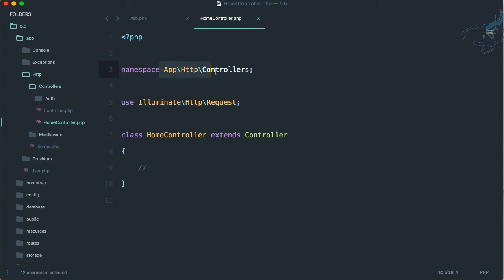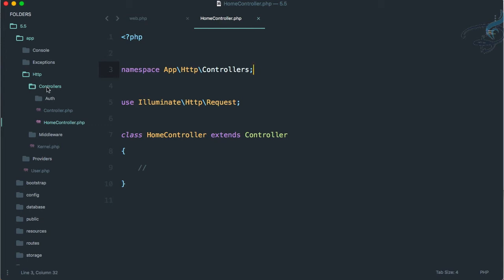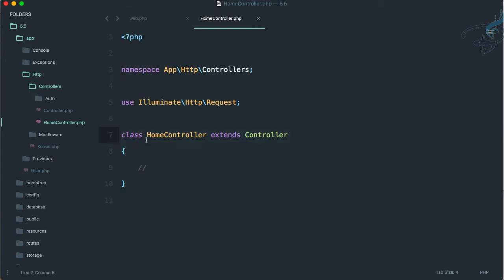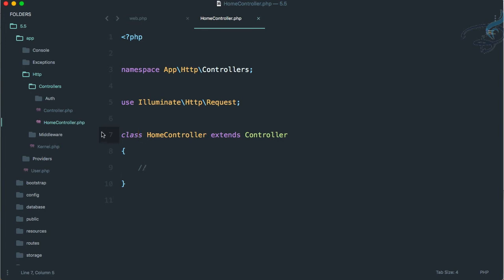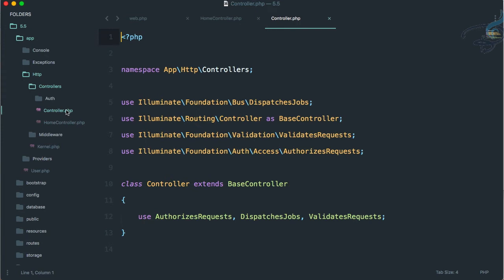It says I am inside app\Http\Controller folder. Think about this namespace as the folder structure. Then we're creating a class - the class name is exactly the same as the file name, HomeController, which extends the controller, and this is actually our base controller.